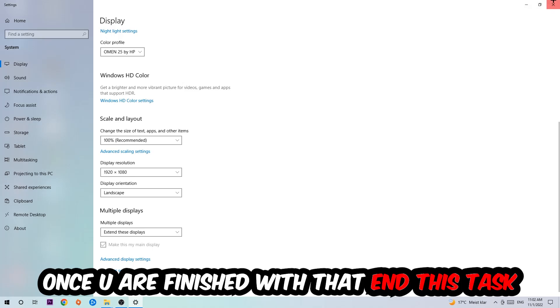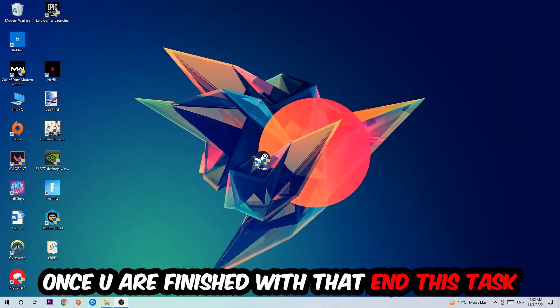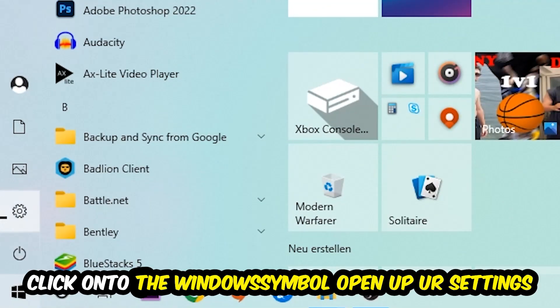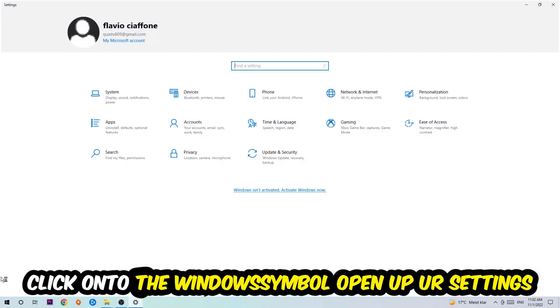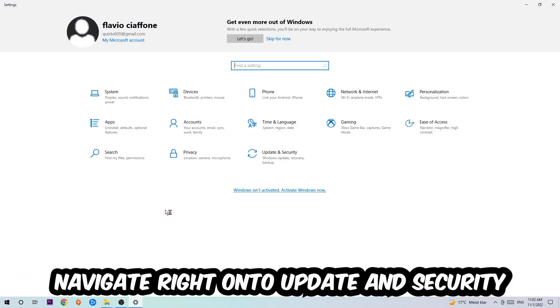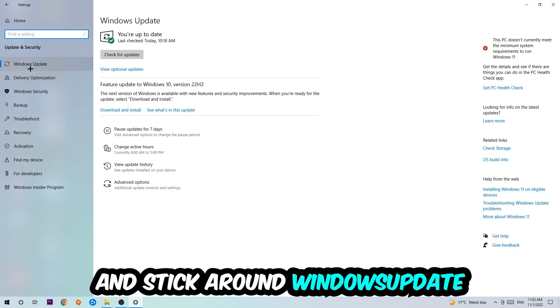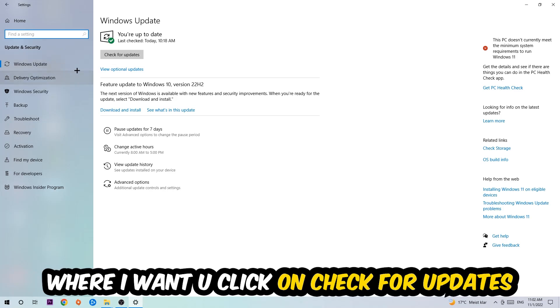Once you finish with that, end this task, navigate to the bottom left corner of your screen, click the Windows symbol, open up your Settings, navigate to Update and Security, and stick around Windows Update where I want you to click Check for Updates.